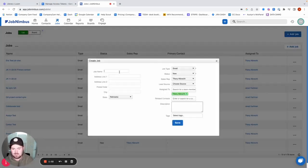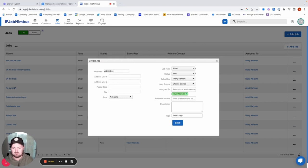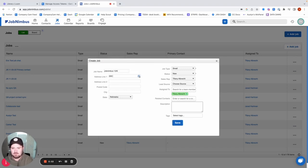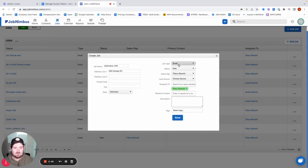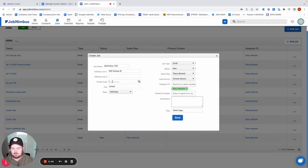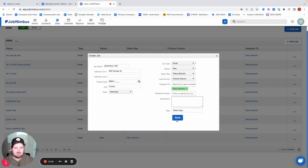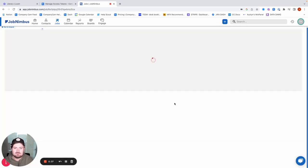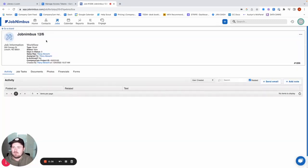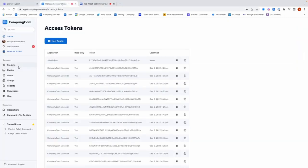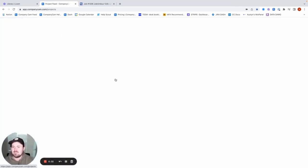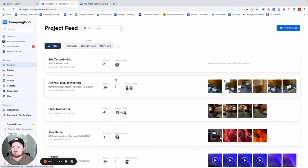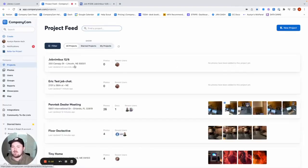JobName. We'll just go JobNimbusTest and CompanyCam's address. All this looks good. Save up. And then now that our Job is created, we should see this pop over as a project in CompanyCam. There we go. Cool.